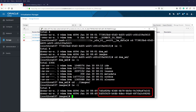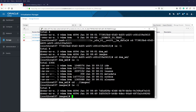Now we change directory to the images directory and list its contents. We see it contains two UUID-named directories which appear by default. These hold OVS store images, which contain the metadata of VMs and disks that reside on data domains. This metadata is used in case of failure when importing or exporting to or from a different data center.